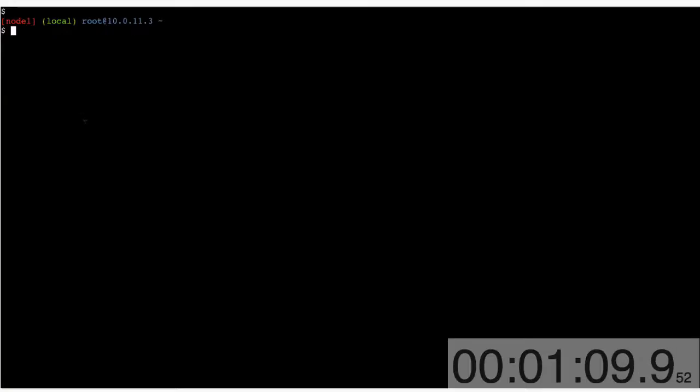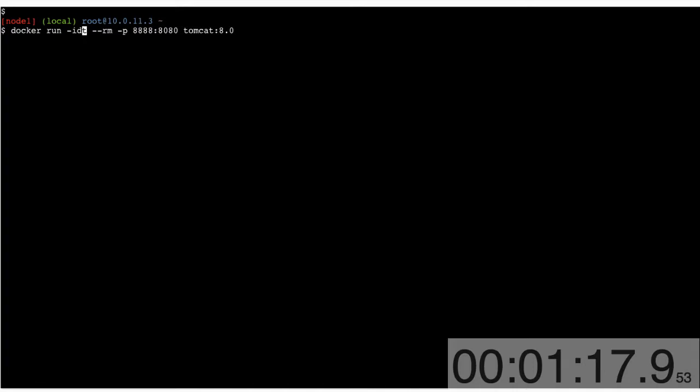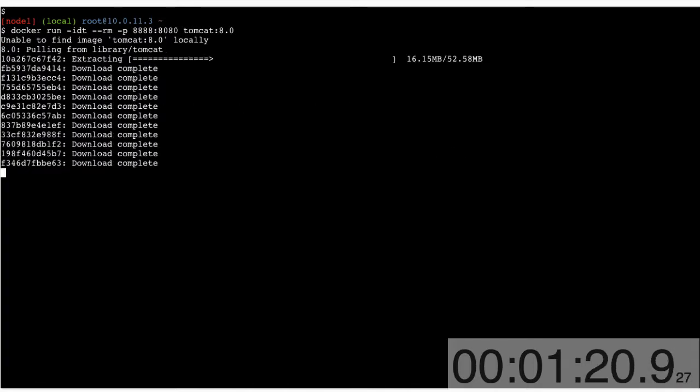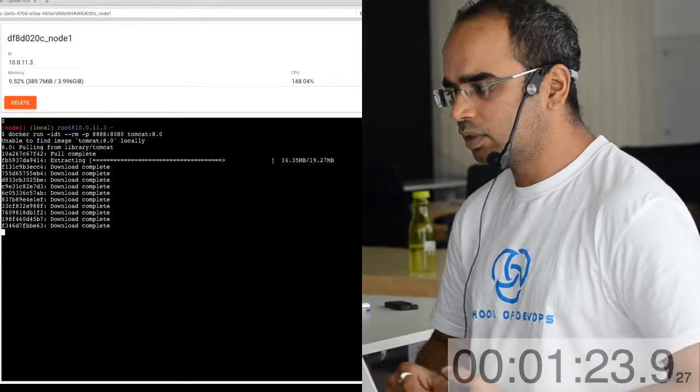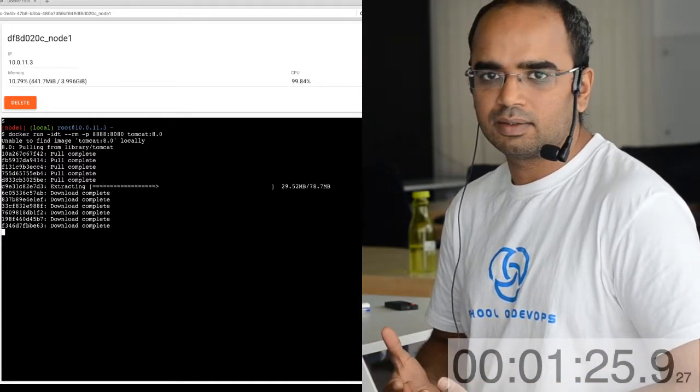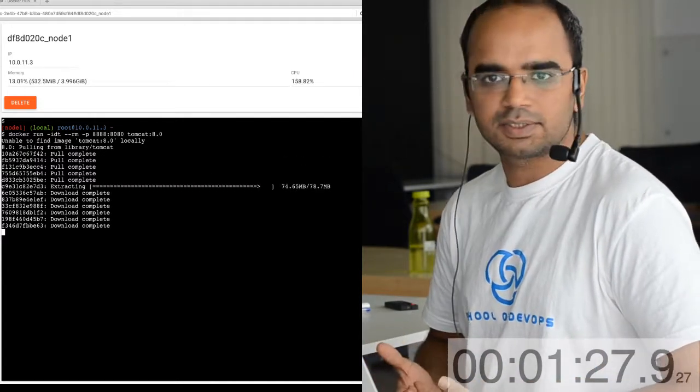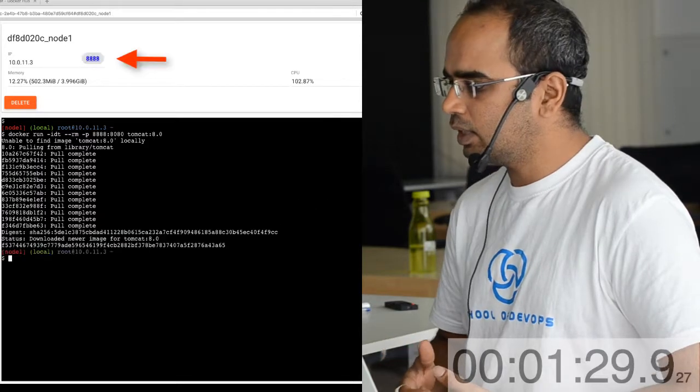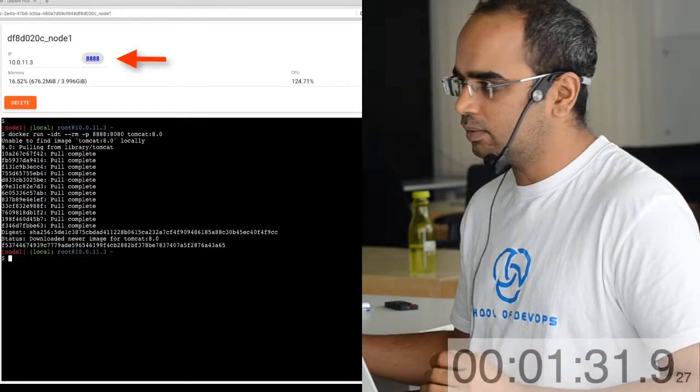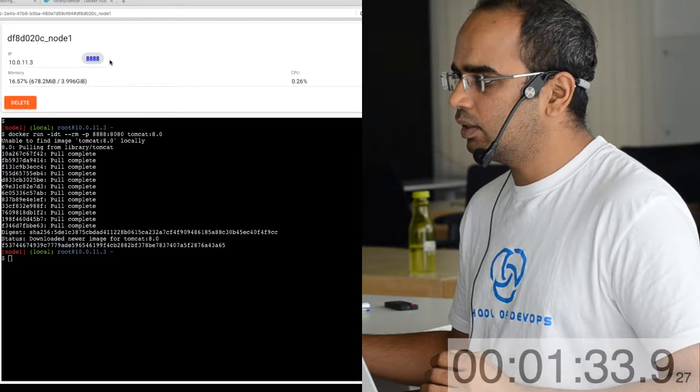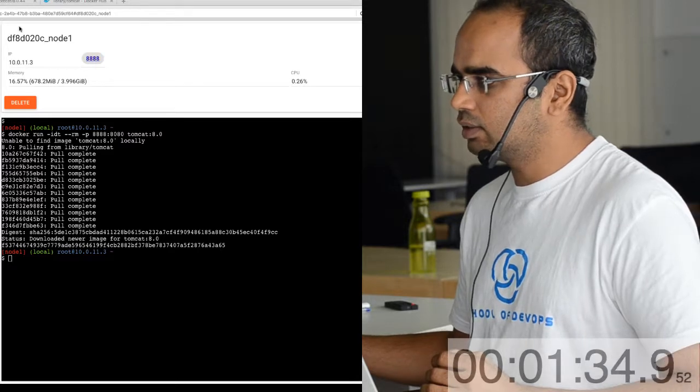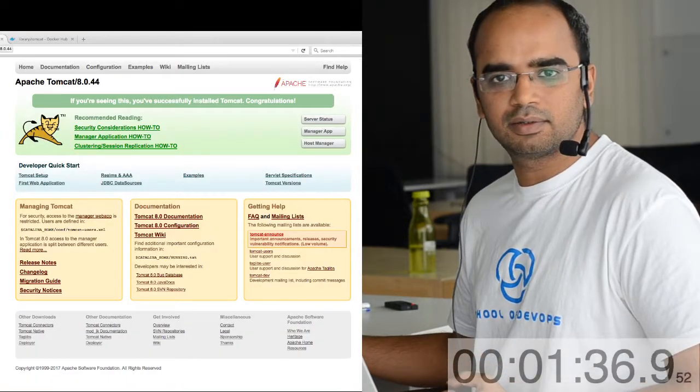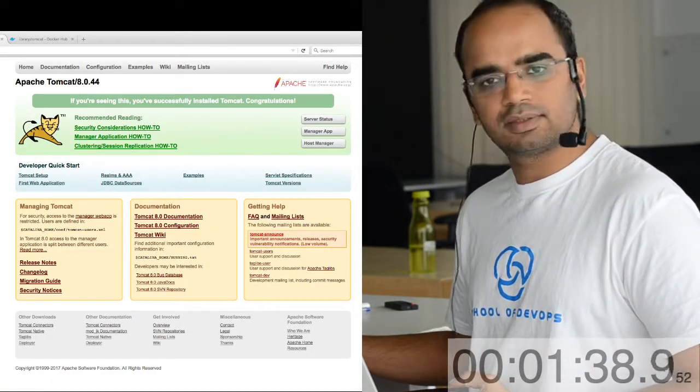We're going to copy this, paste it here, and maybe just make one more change to launch it. That's it. It's gonna go to the registry, pull the image, launch the container all within few seconds - not even minutes. I have a container running just like a VM, and I can see that Tomcat here. That's it.